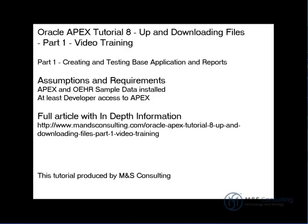Hello, and welcome to the Oracle APEX Tutorial 8, Up and Downloading Files, Video Training Exercise, Part 1, brought to you by M&S Consulting. This tutorial focuses on creating and testing the base application and reports. On the screen is a list of assumptions and requirements for this tutorial, as well as the location of a full article with more in-depth information about what we're going to be covering.